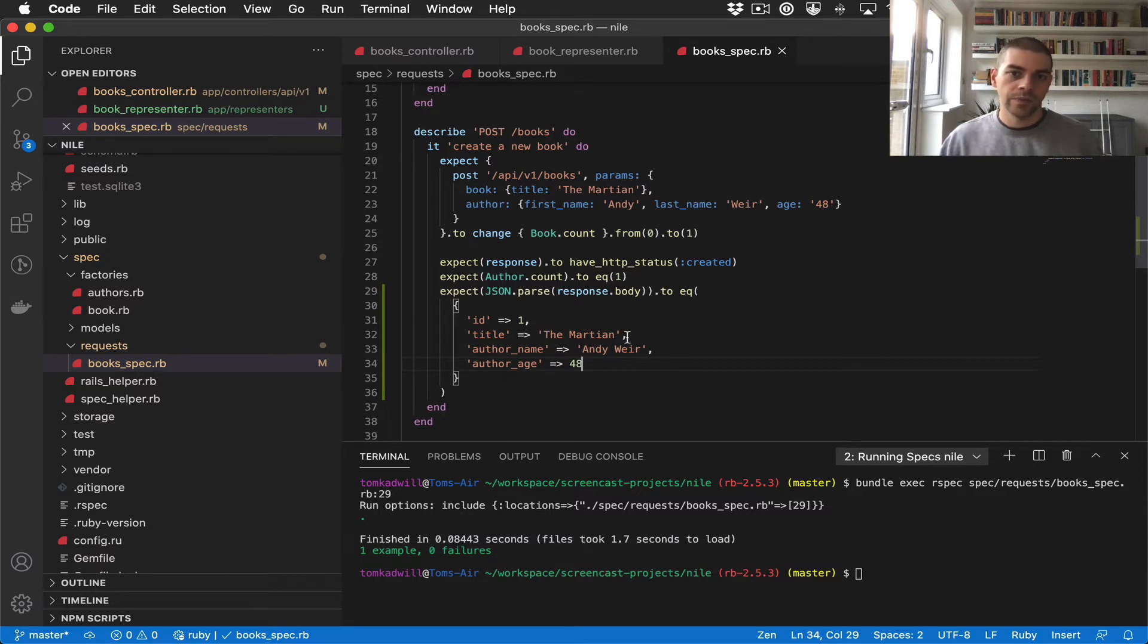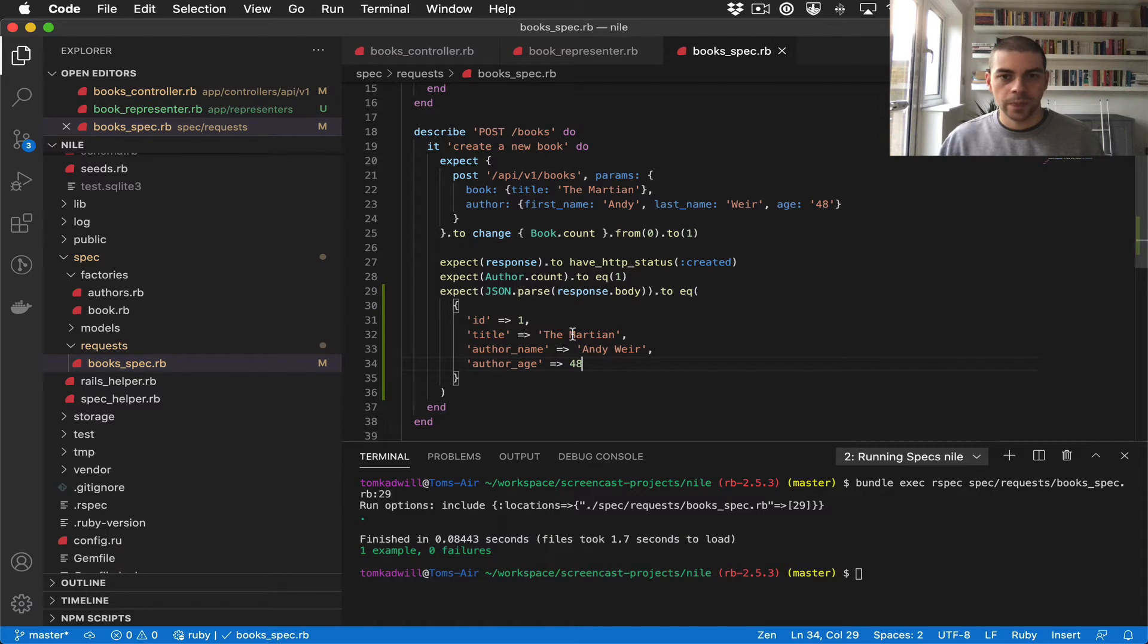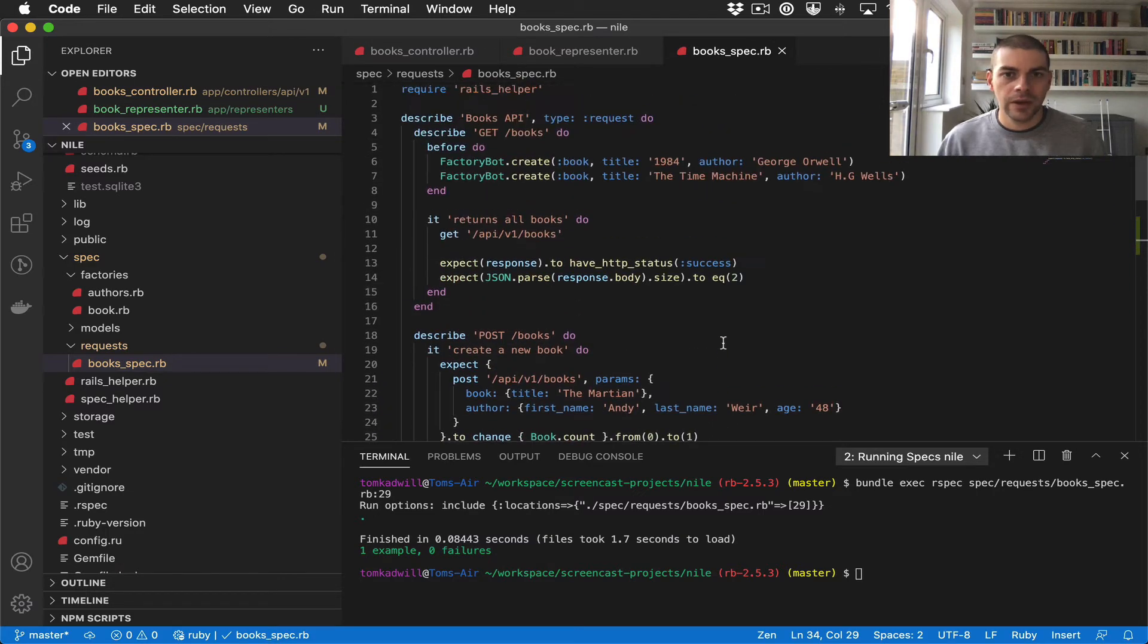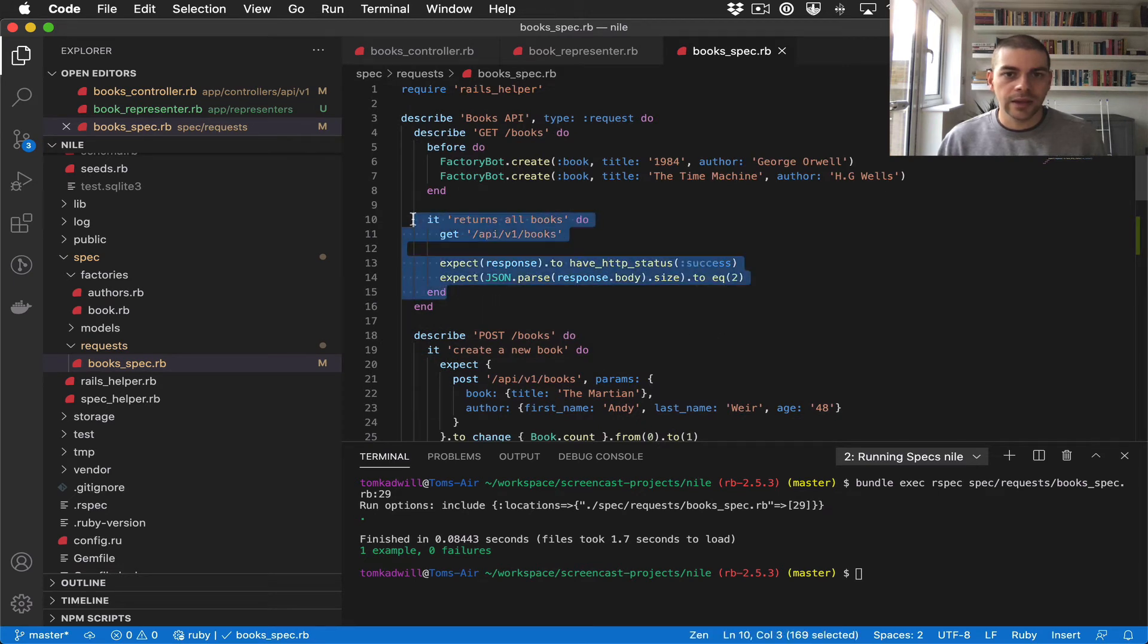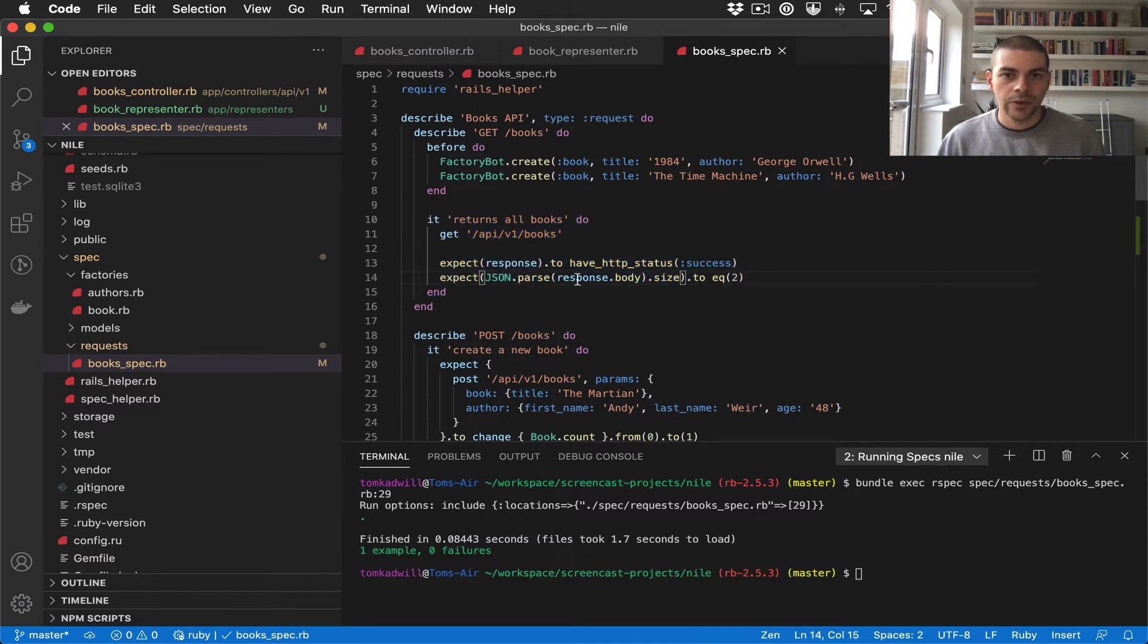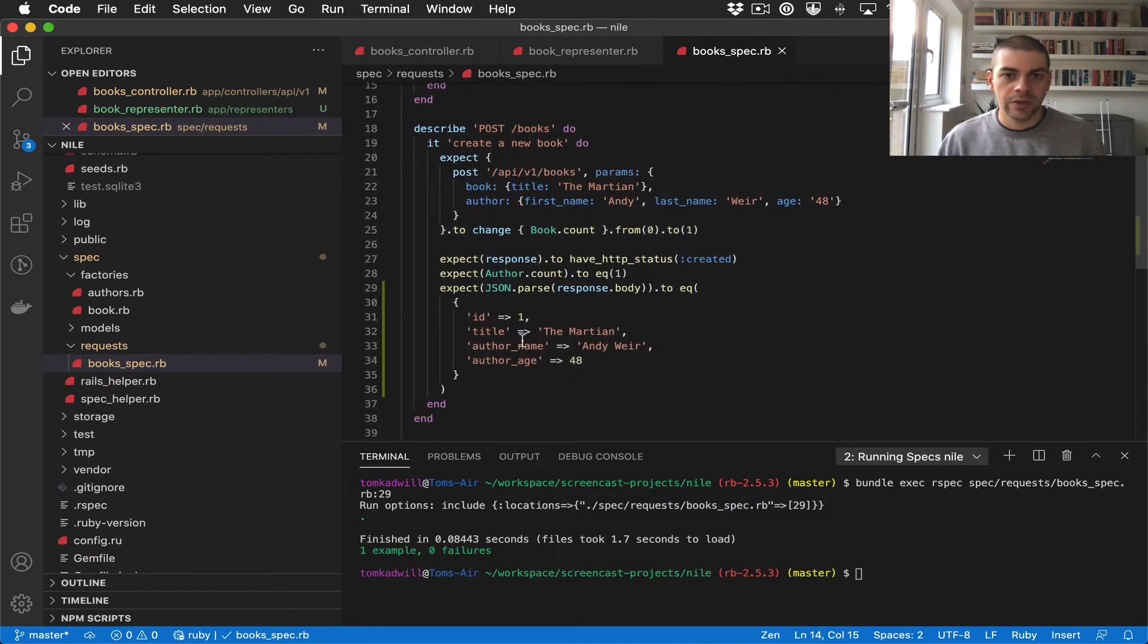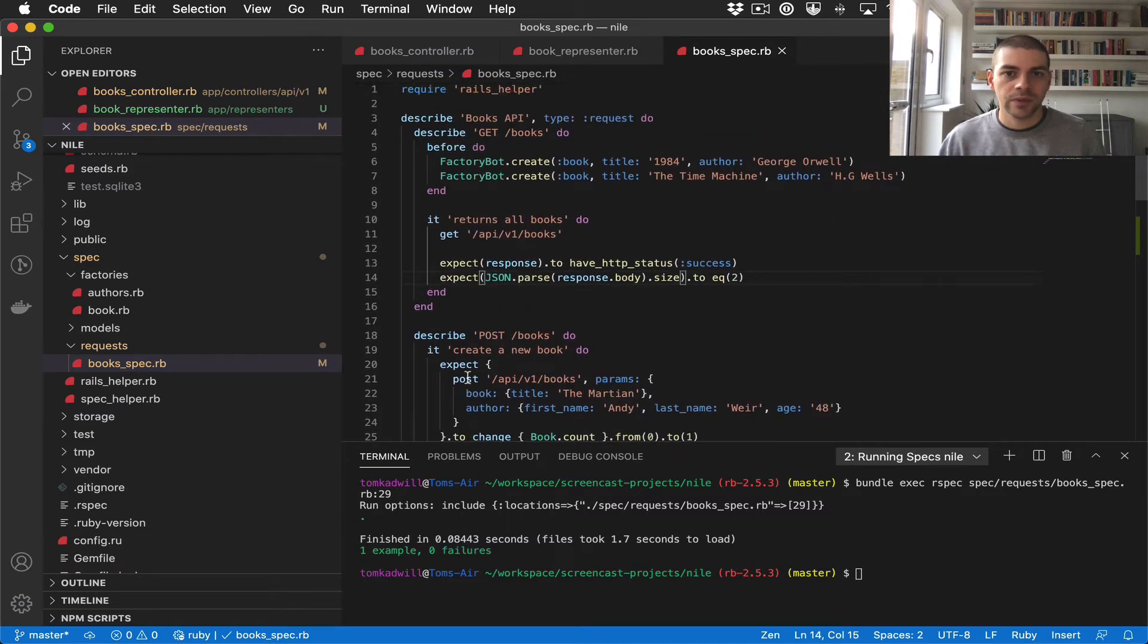And this is actually making an assertion on the whole API response body. So now if we were to change anything in our representer, this test would fail. For example, if we removed the title field, this test would no longer pass. Now if we look up here in the index action, so calling GET books, you'll notice that we have the same problem in that we're not making any assertions based on the response body, so let's go ahead and add that.